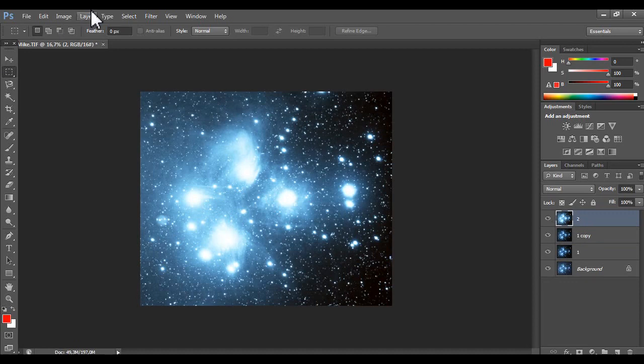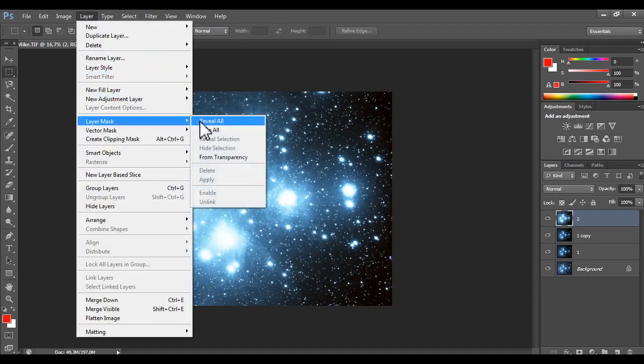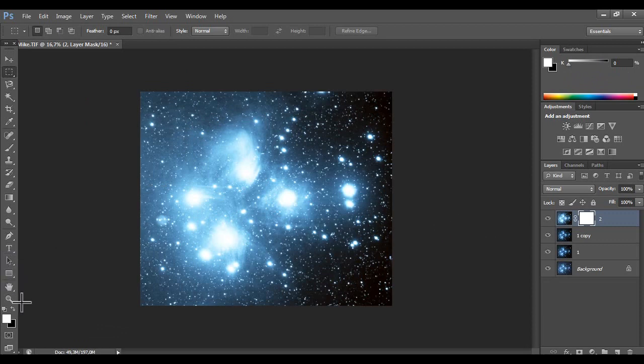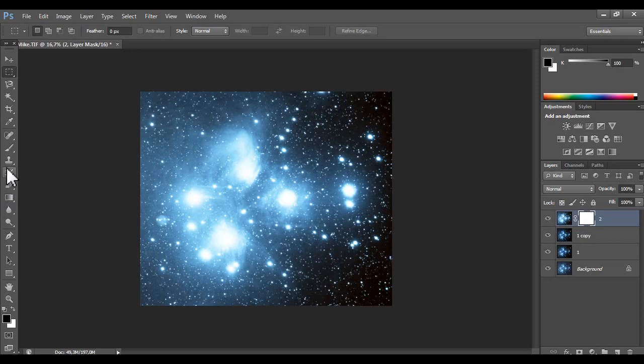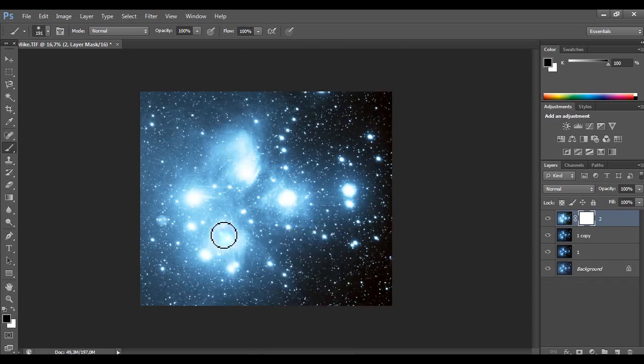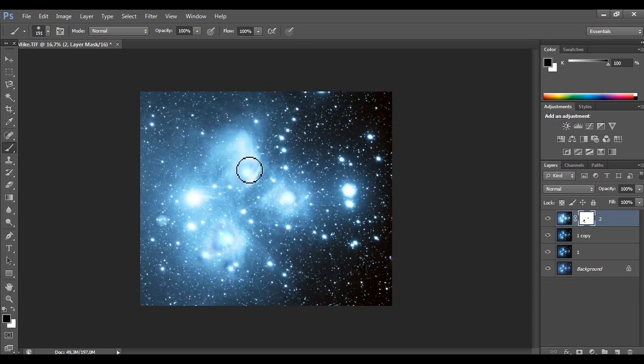Let's do a layer, layer mask, reveal all. Let's paint the brush tool. Here. Here. And here.